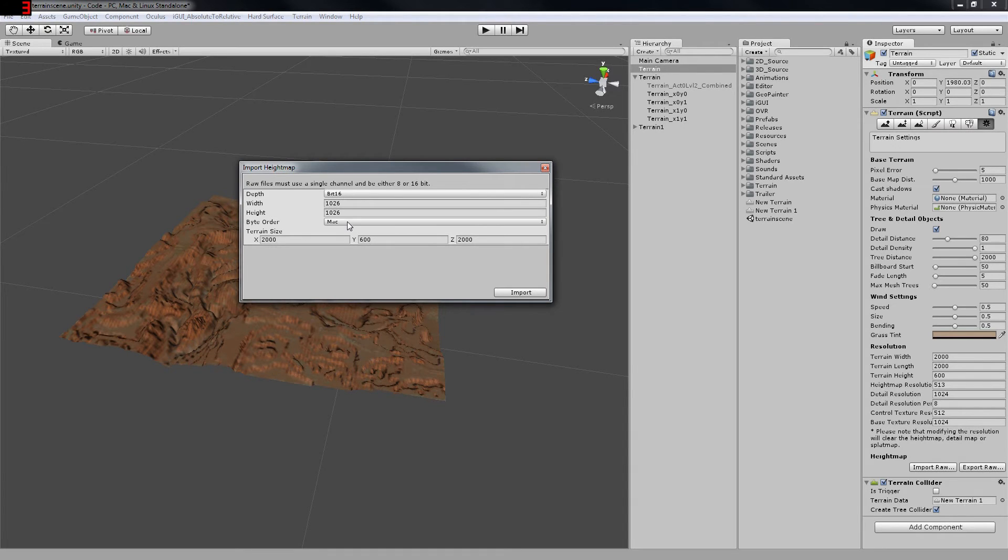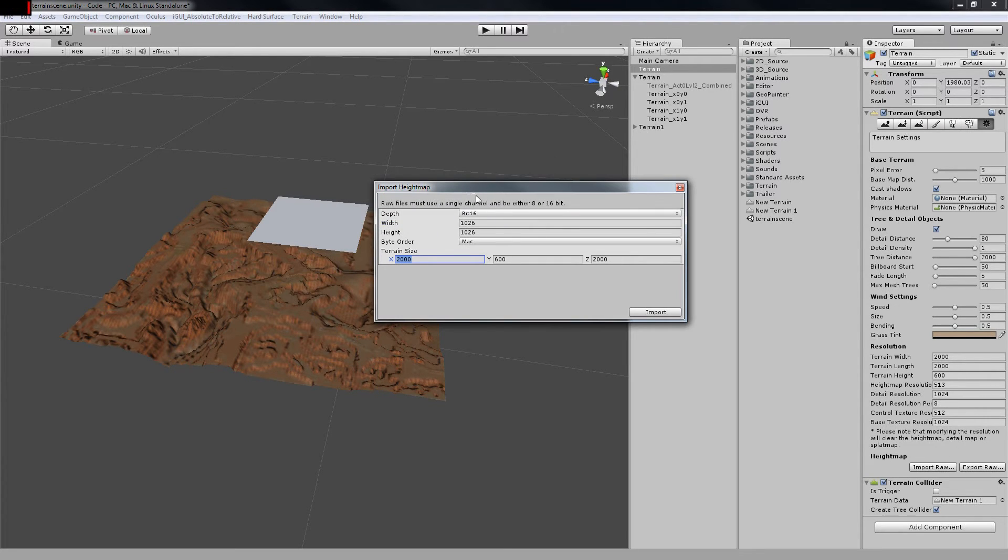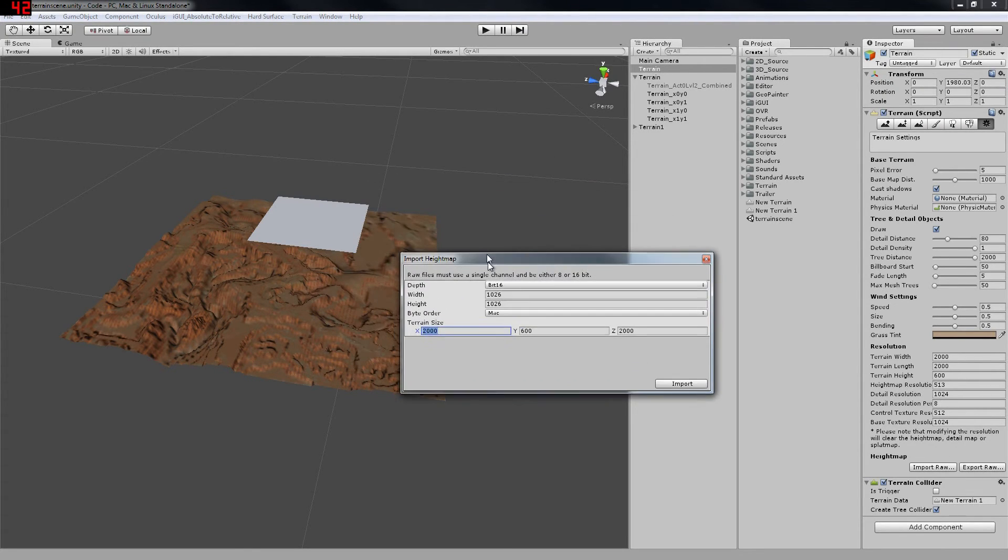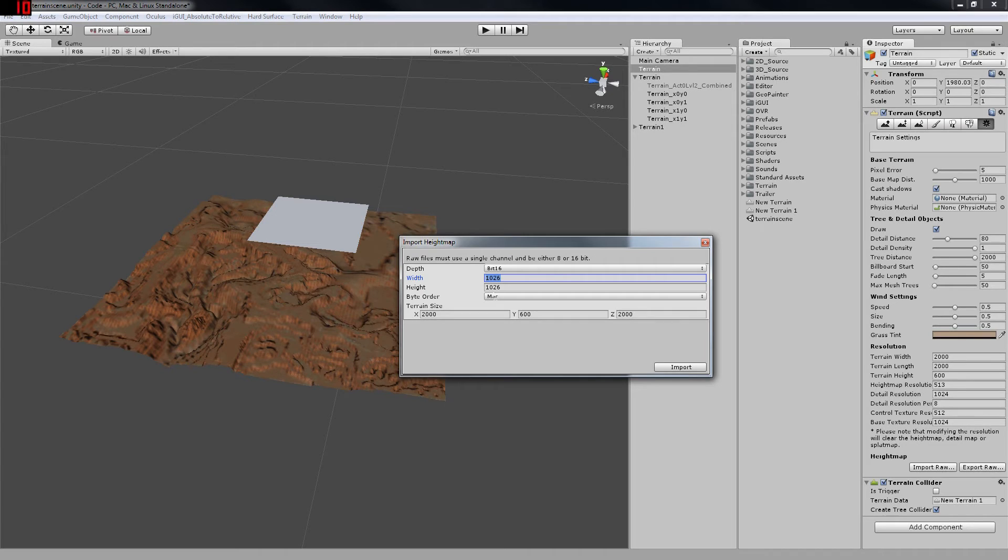So it's depth, again, bit 16, Mac. The width now has been doubled to 1026, 1026. Now when you're importing this, you want to make sure that not only has the width and height been doubled to fit the dimensions of the combined height map, but you want to make sure that your terrain size fits the dimensions of the combined height map as well.